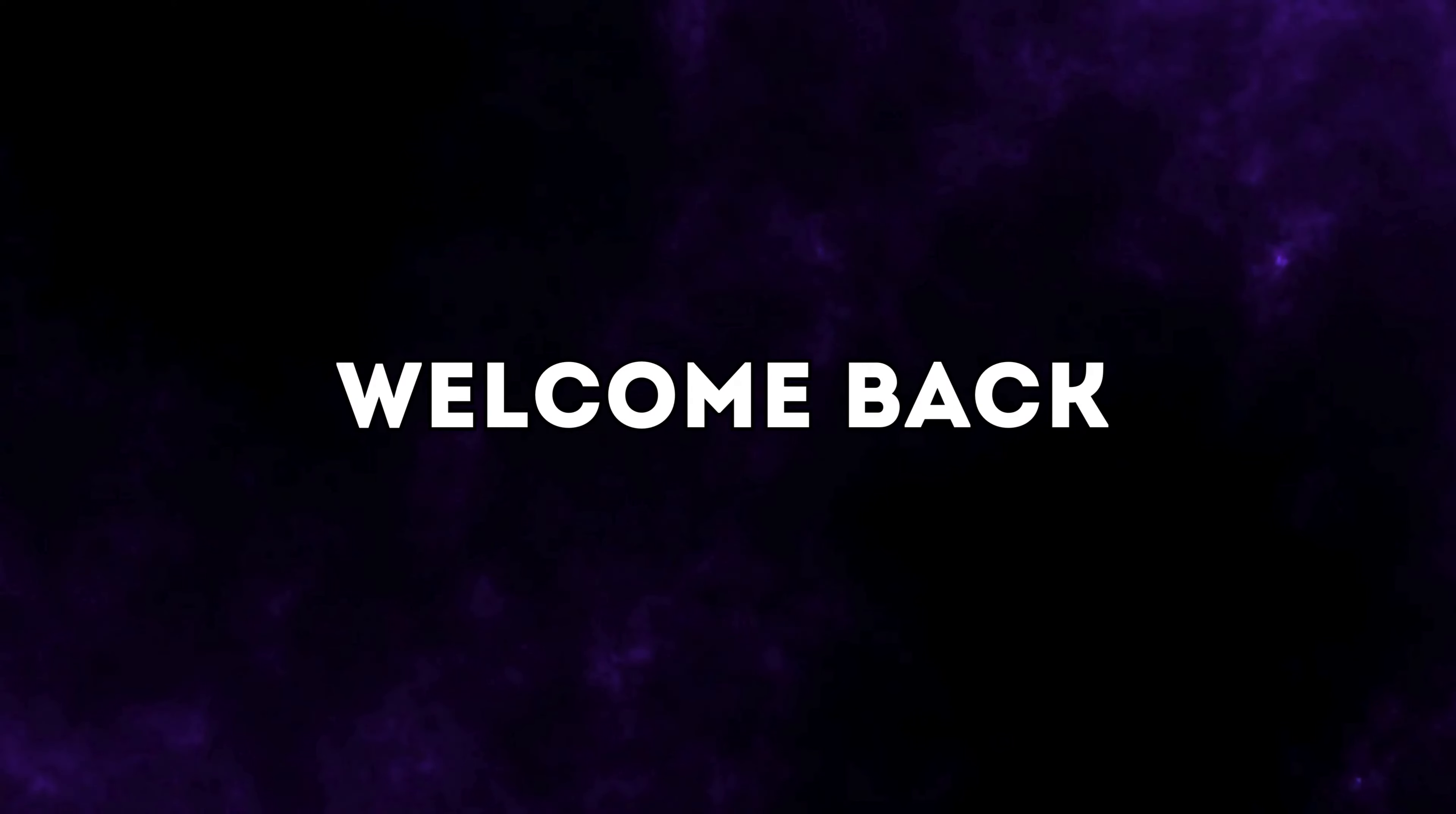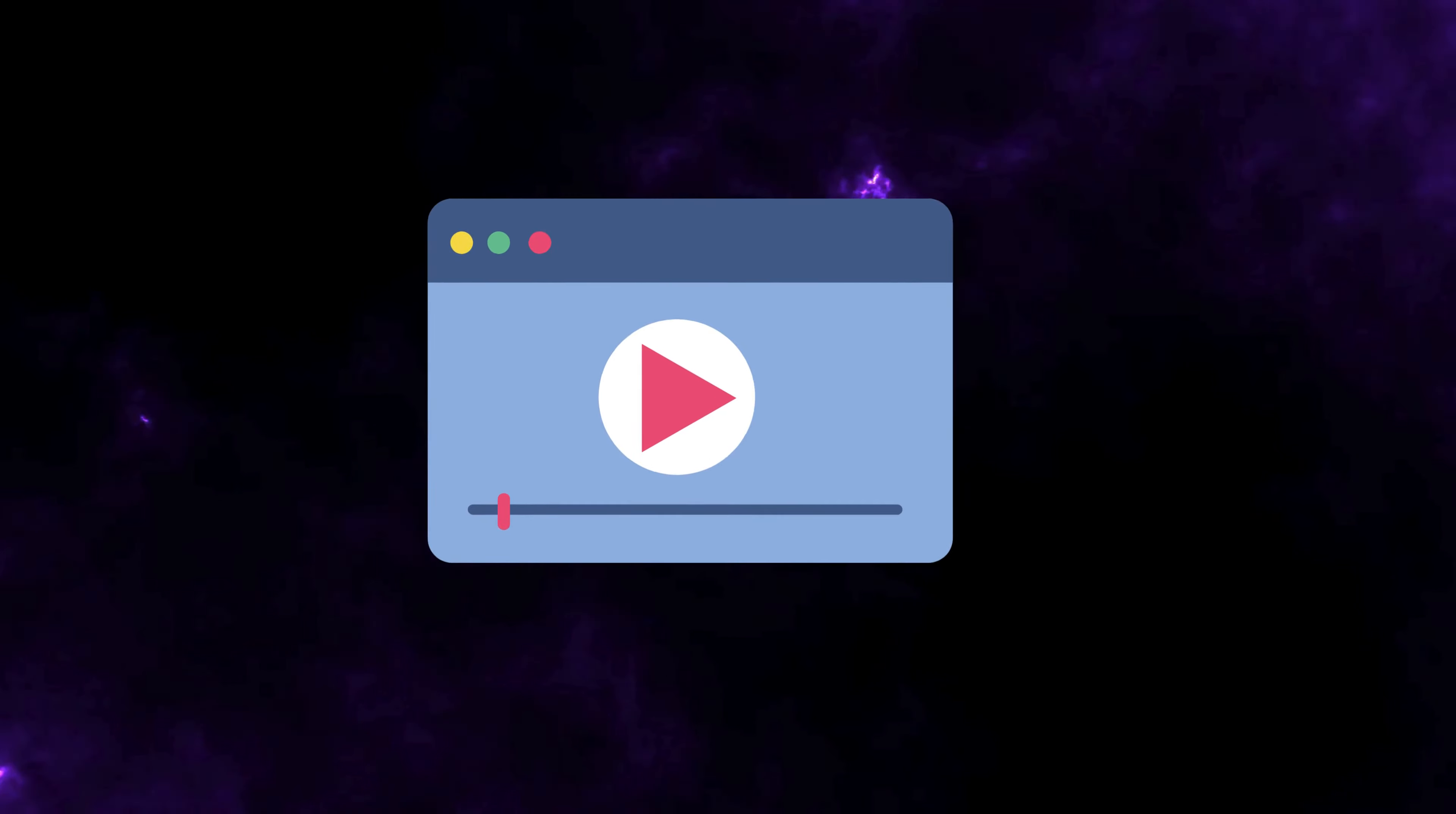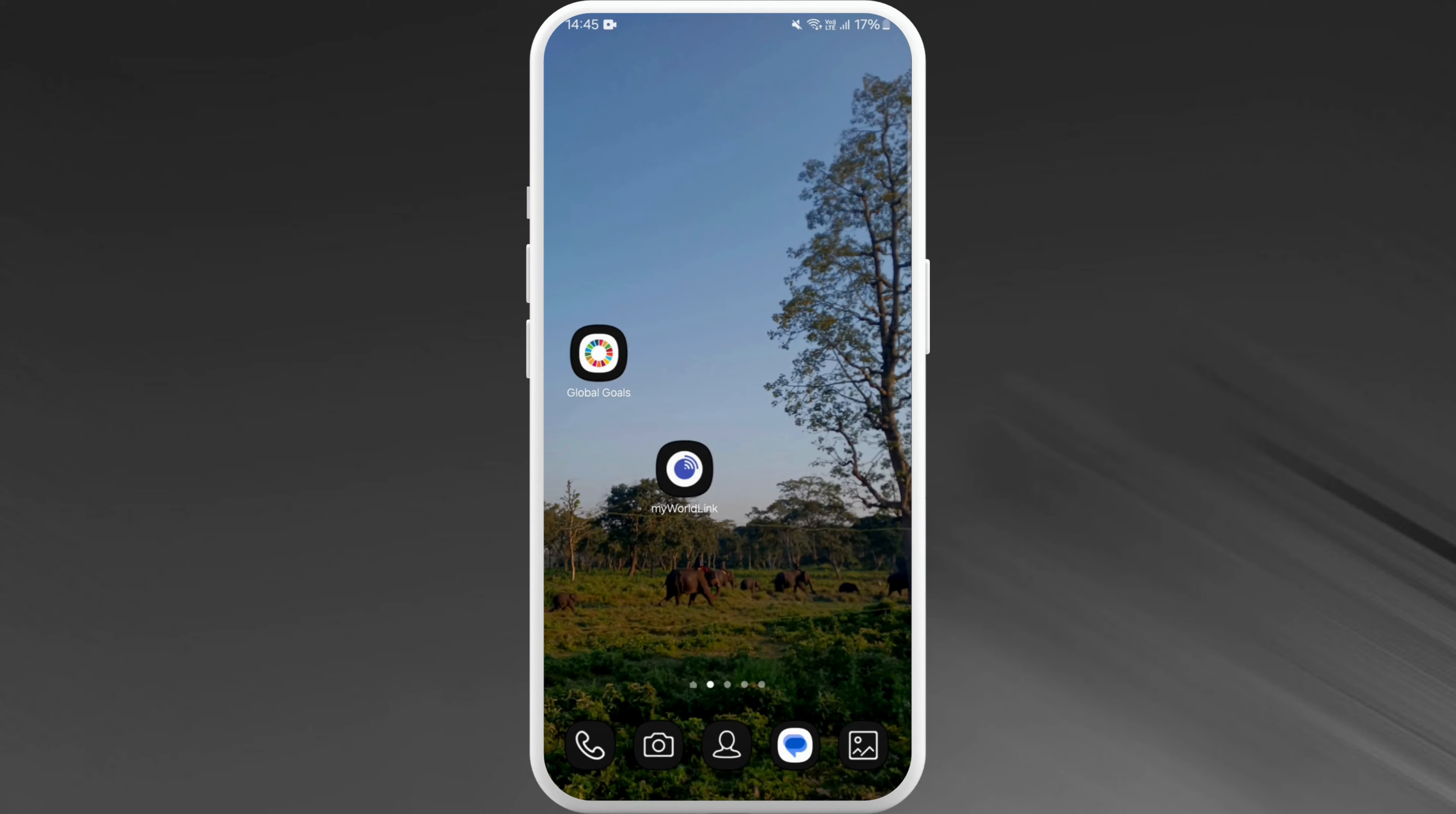Hello everyone, welcome back to our channel. In today's video we're going to show you how to delete an address from the Zara app on your phone. It's a very simple process and we'll guide you through how to do it. Let's dive right in.